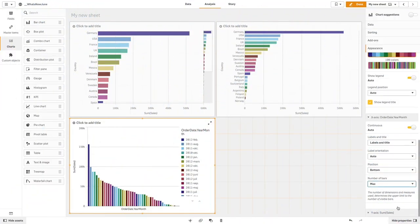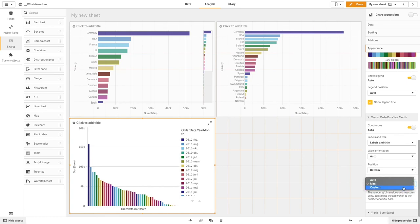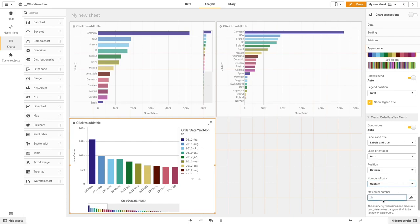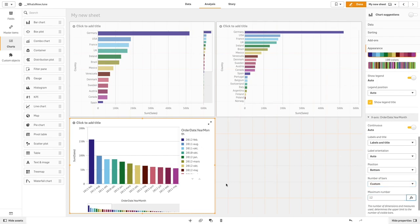If you have a large amount of data and you want to visualize just a selected number of values, you can set a maximum number of values to show. In this case, we set it to 12.